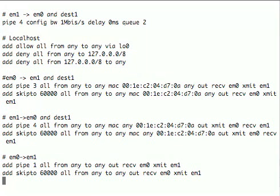There's a similar rule going the other direction, which puts things into pipe four. But here, if you look, the MAC rule which controls the MAC addresses to be matched has had the order swapped, so it gets the packets going in the other direction. Now the remaining packets are actually fed either going from em0 to em1 or em1 to em0. And these put them into pipes one and two, which were the big pipes, and again they skip to 60000 when they're finished.